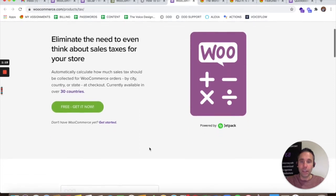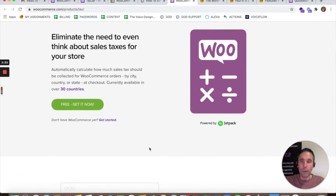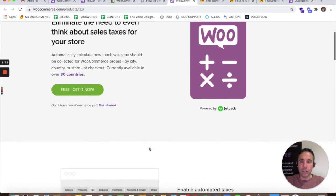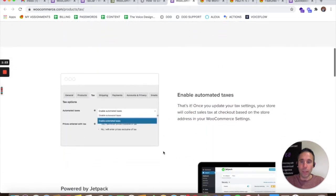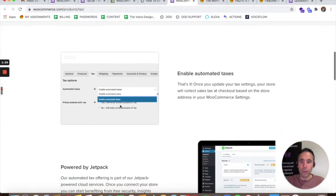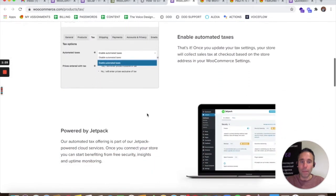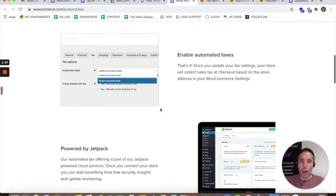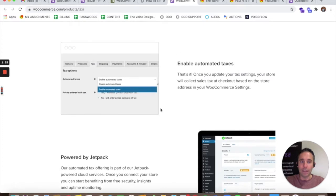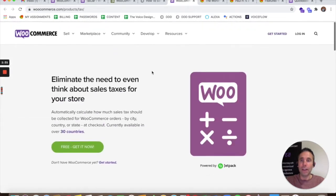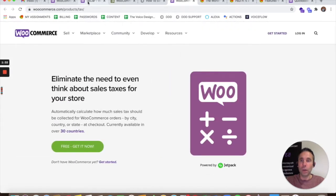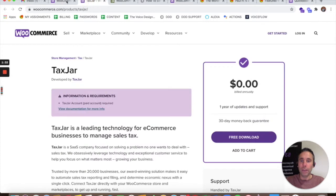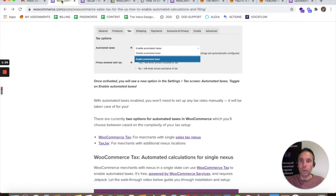and you can see the WooCommerce Tax Jetpack plug-in that will allow you to enable automated taxes. And it will automate the taxes based on your store settings, the address of your store, and it'll set up the tax zones for you.